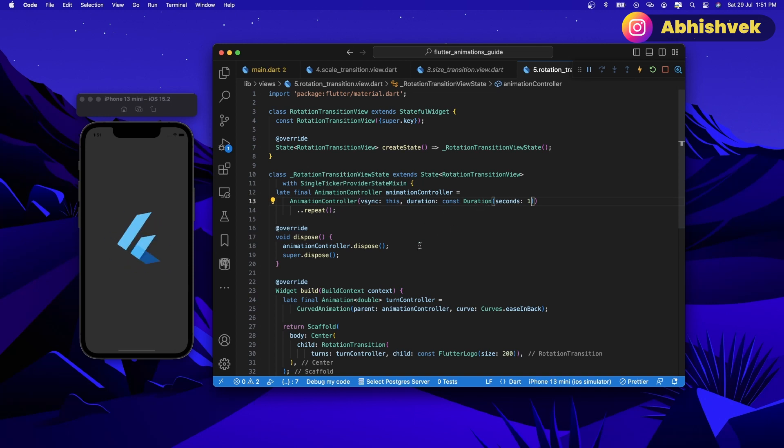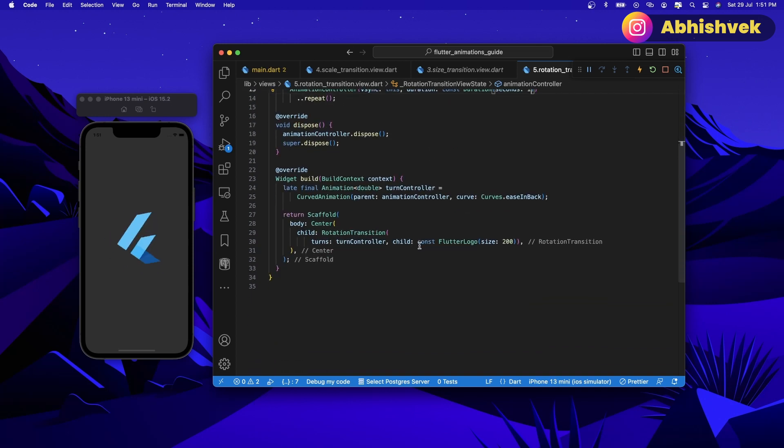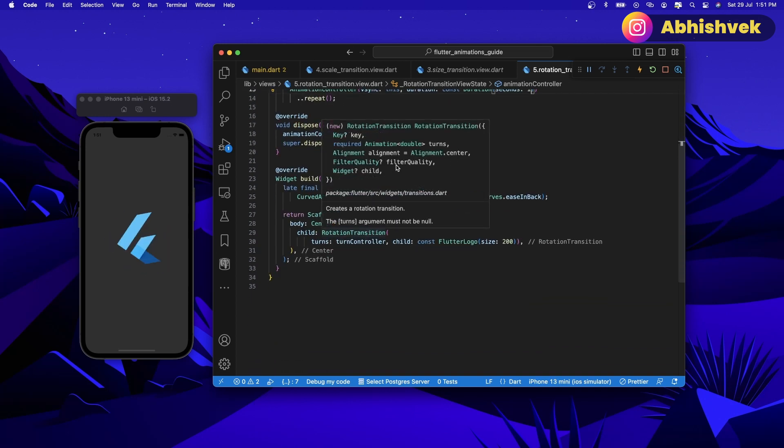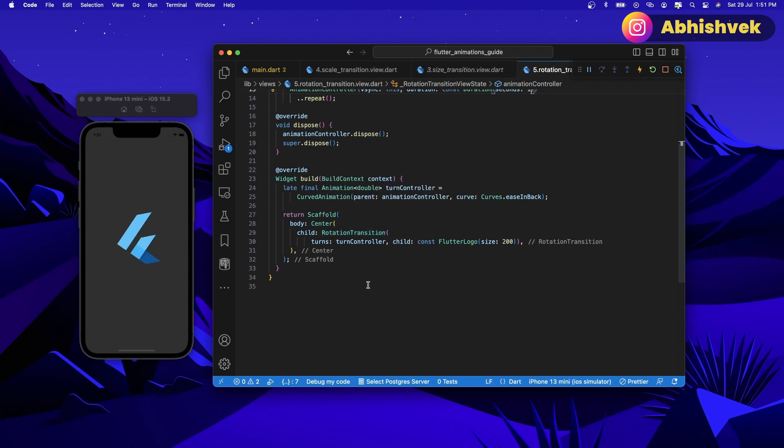If I hover over it you can see there are a number of things here.